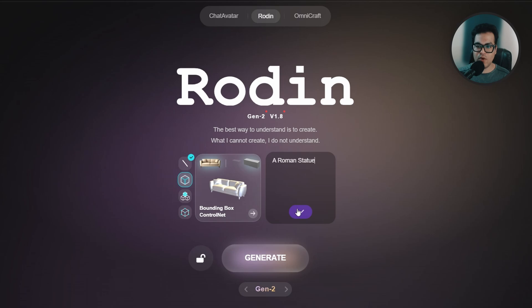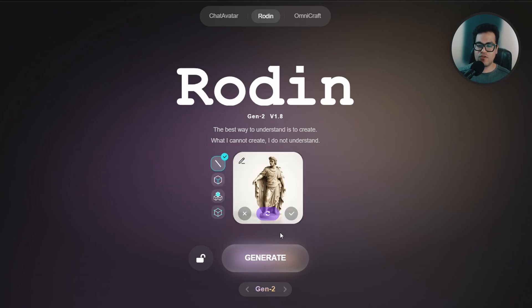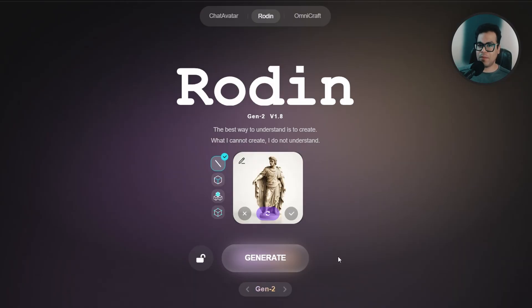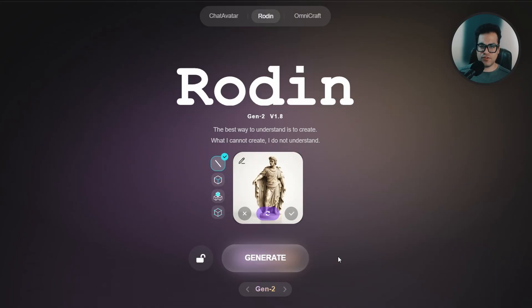After you do that, Rodin is going to generate an image for you. It's basically using the prompt to make an image and then uses that image info combined with the prompt info to make your 3D model. If you don't like the image you can always regenerate, but I like this so let's generate.